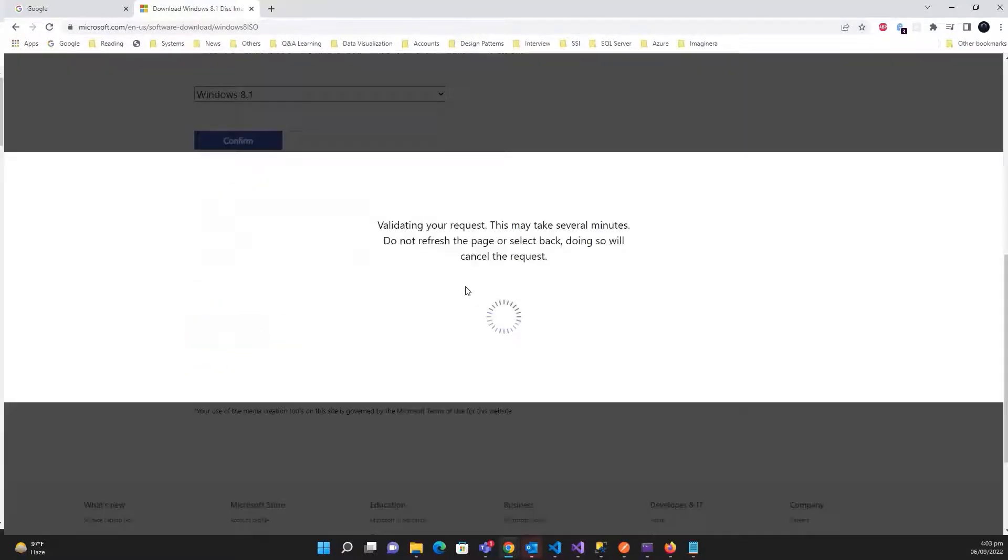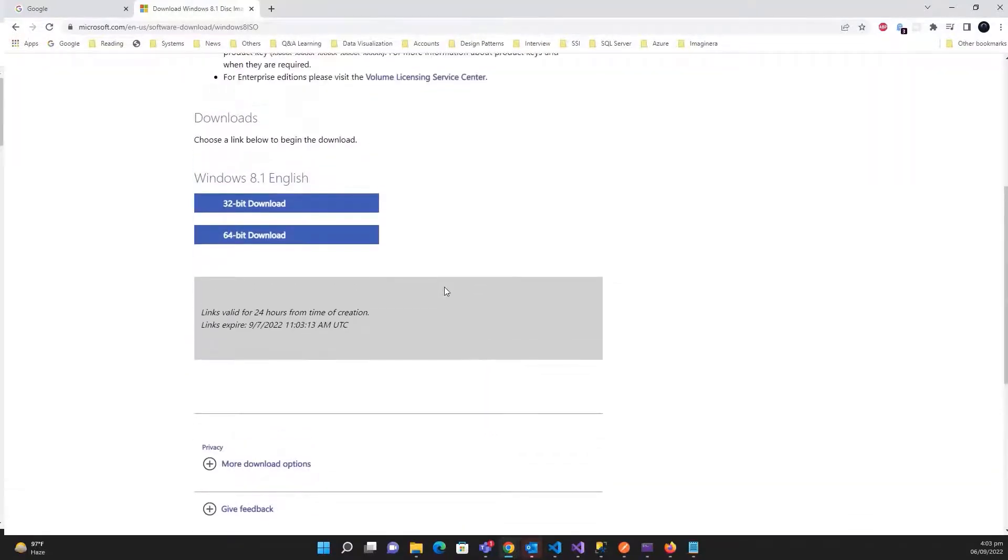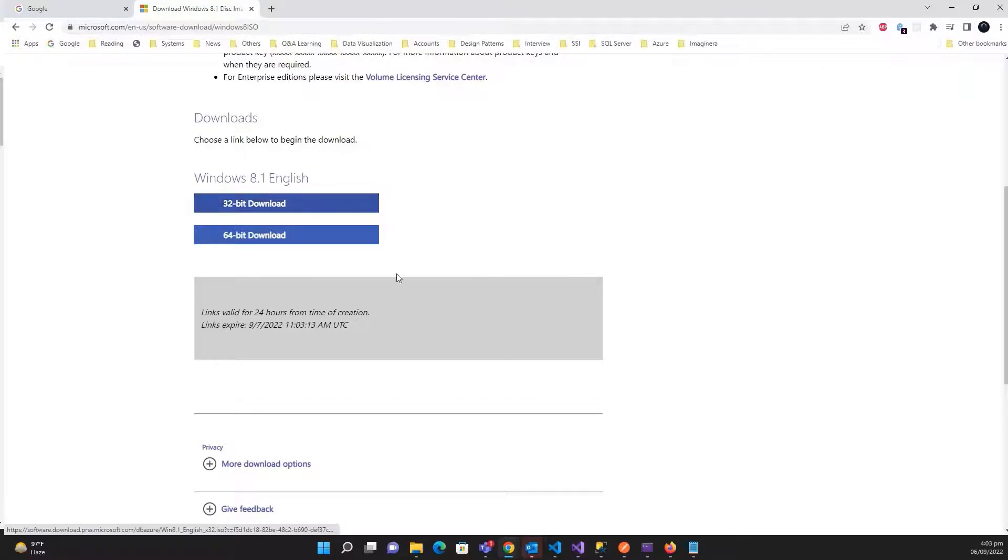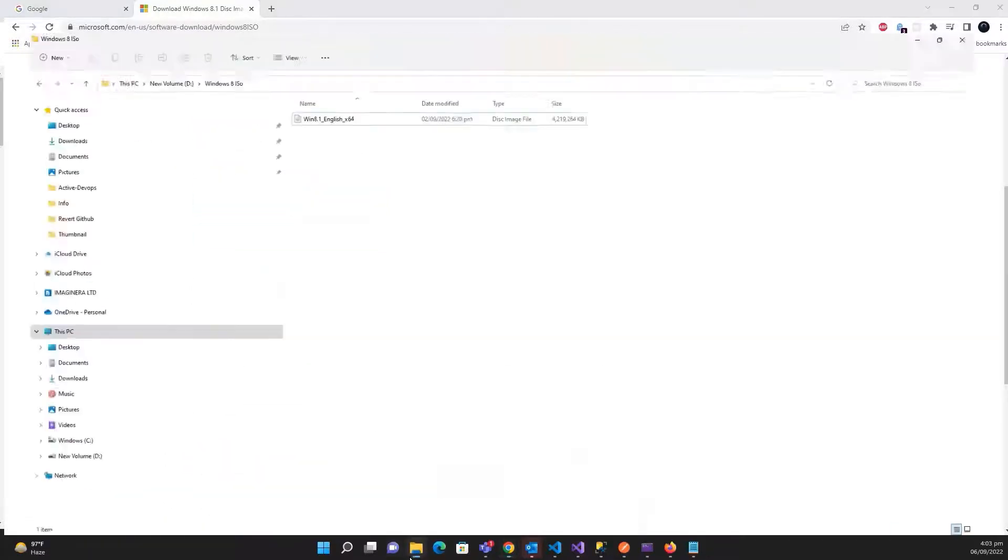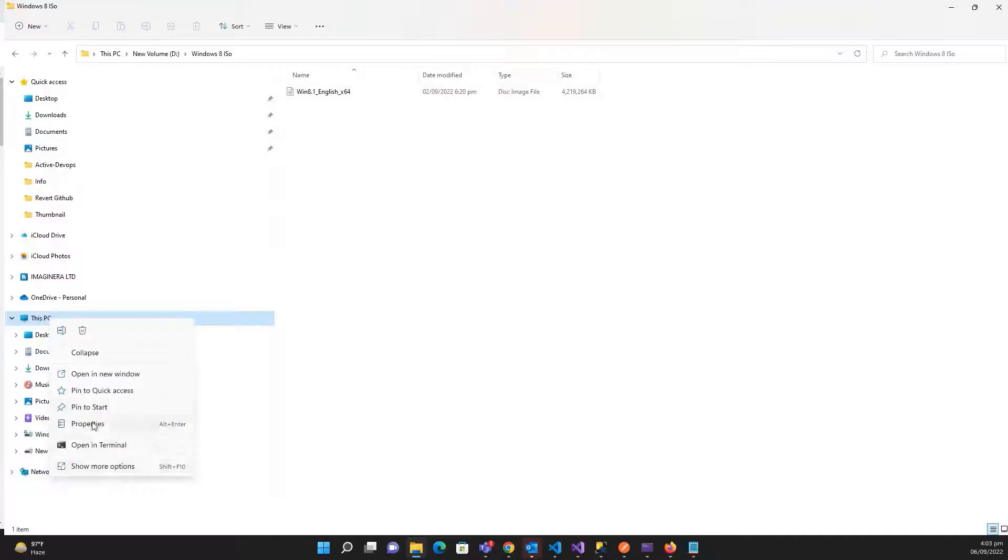select English, hit on confirm, and here you need to download either the 32-bit version or 64-bit version. It depends for which machine you are going to create a pen drive.